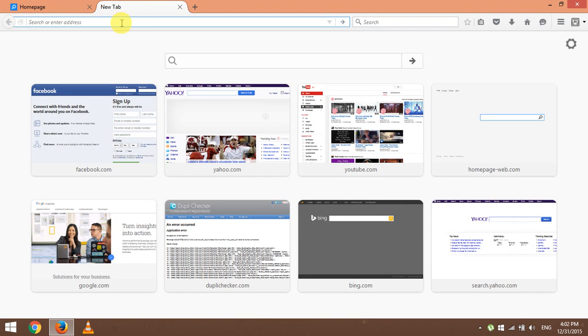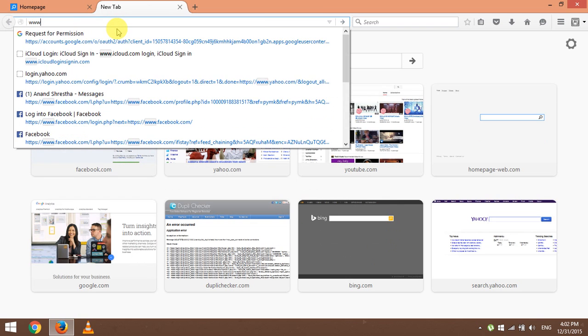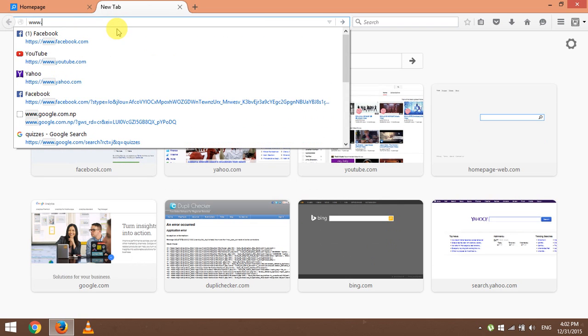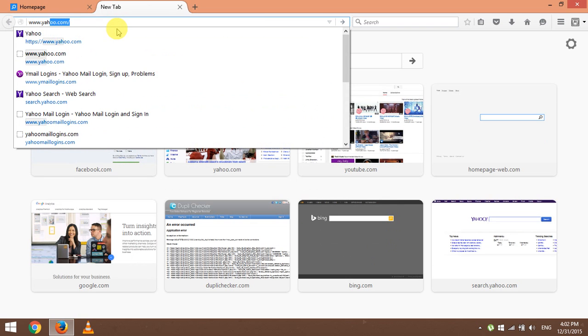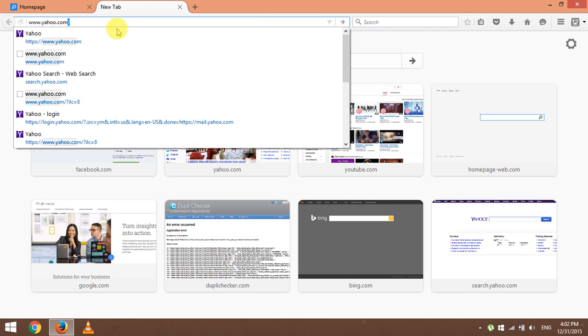Once your web browser loads, click to open a new tab. You can also use the keyboard shortcut Control and T to open a new tab. So enter the web address www.yahoo.com in the address bar.